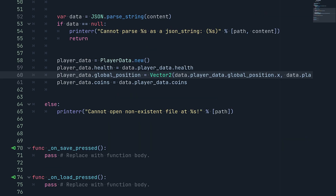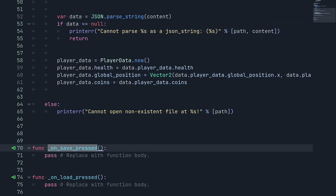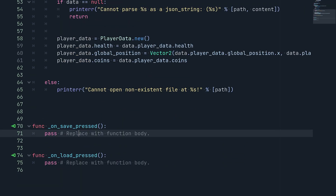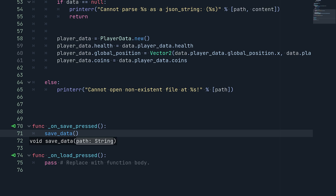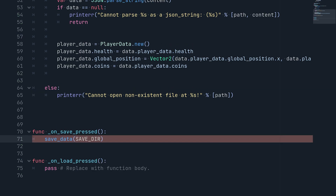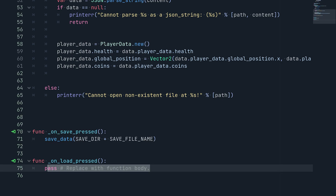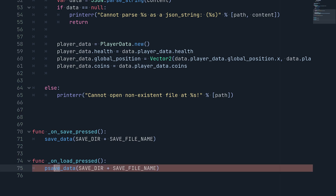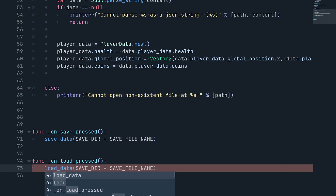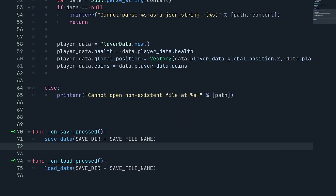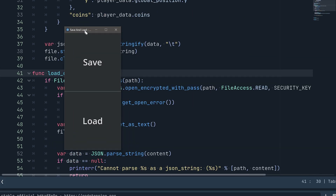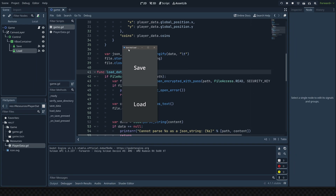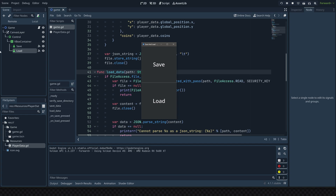Finally, we connect the buttons to activate these functions. When the save button is pressed, we call save_data with the path save_directory + save_file_name. We copy this for the load button, but call load_data instead. Now everything should work correctly — let's go ahead and test this.